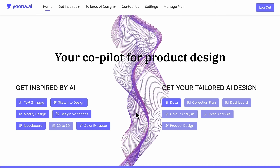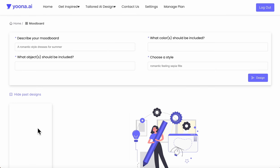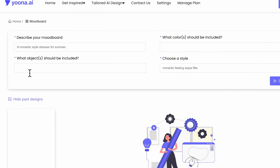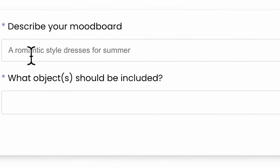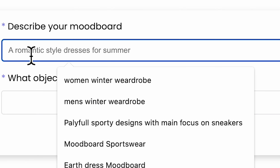Welcome to our mood board tool. First, click on the mood board button. Then you will be led to the mood board area, where you can see four different prompts.